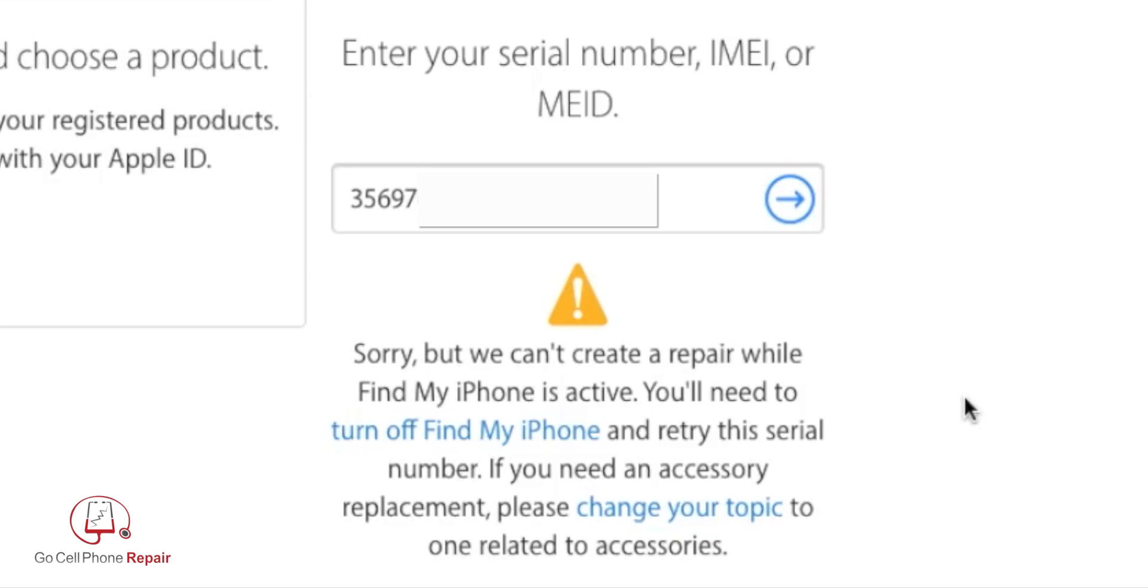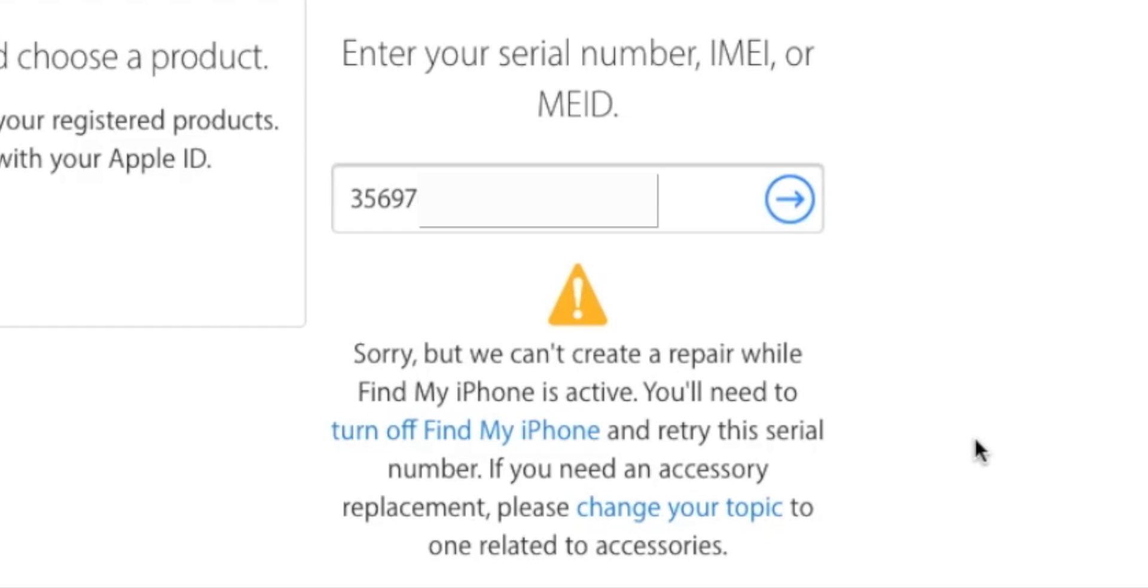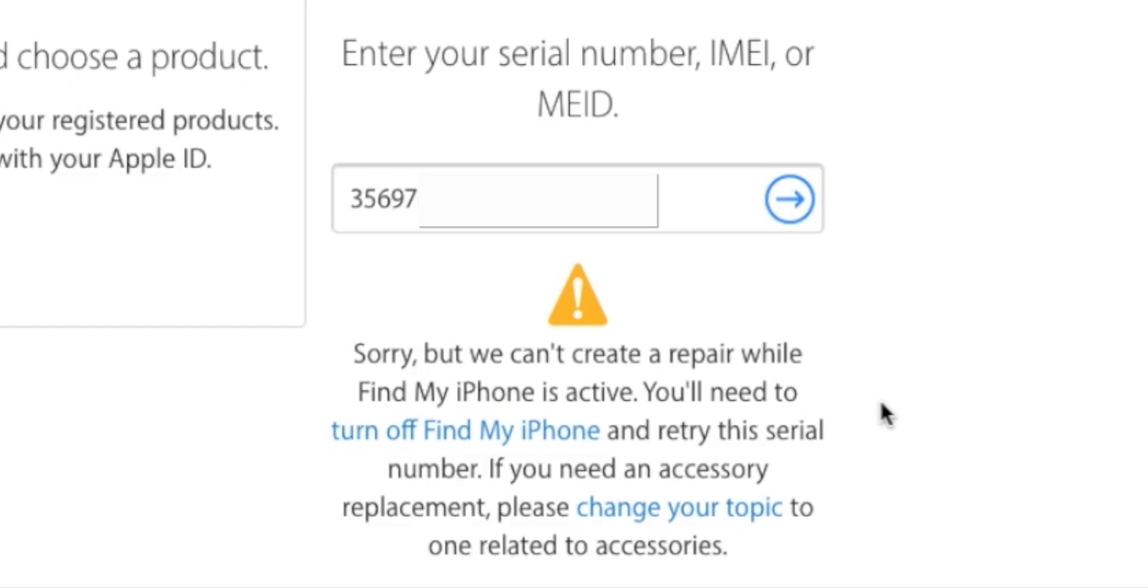If there was not a Find My iPhone installed on this device, this would tell me it's in the clear and allow me to proceed. But when I get this message, that means if you're looking to purchase a phone, you need to make sure the person selling you the phone removes that option from their account. Otherwise, you might end up with something you cannot use.